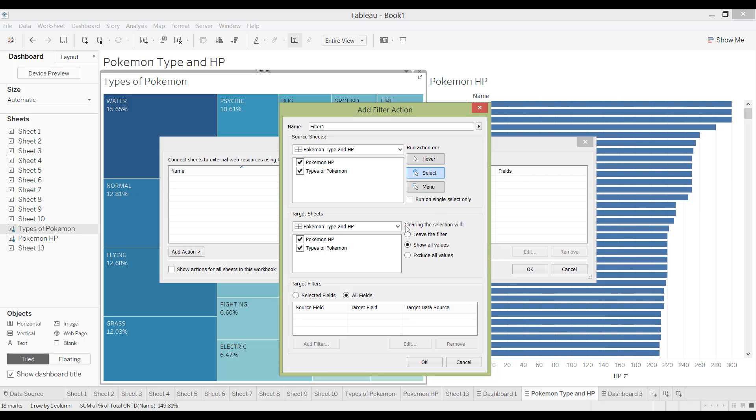And then down here it says clearing the selection will. So what happens if you press escape and clear the selection you can choose out of these three options. So you can say leave the filter until I click the next filter. Show all values means if you unclick out of that chart or press escape then it will show all the values again of all of the sheets. And then exclude all values is if you want it to every time you don't click onto that chart then you want the other chart to just show nothing.